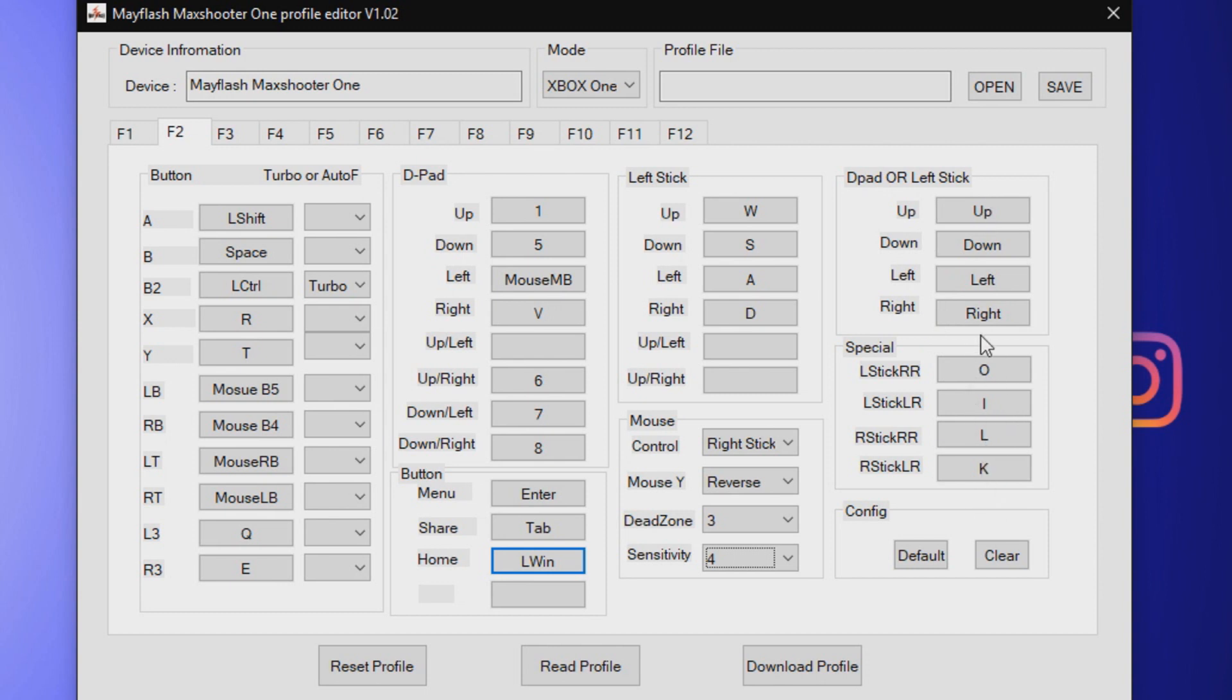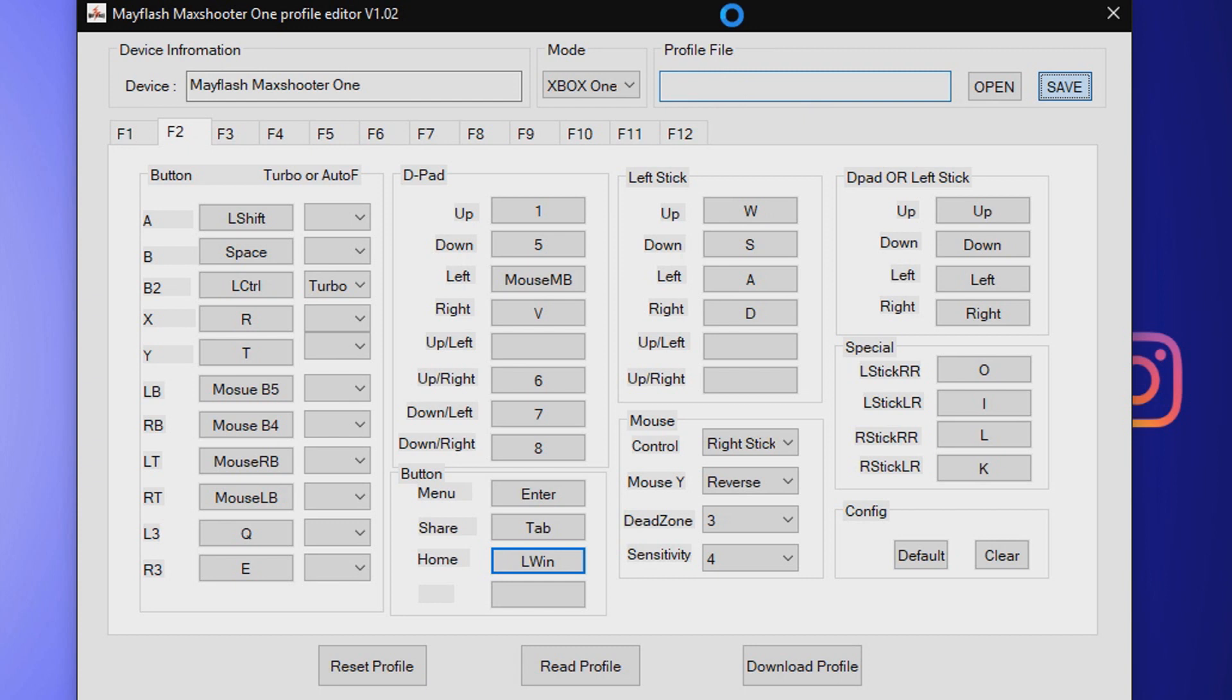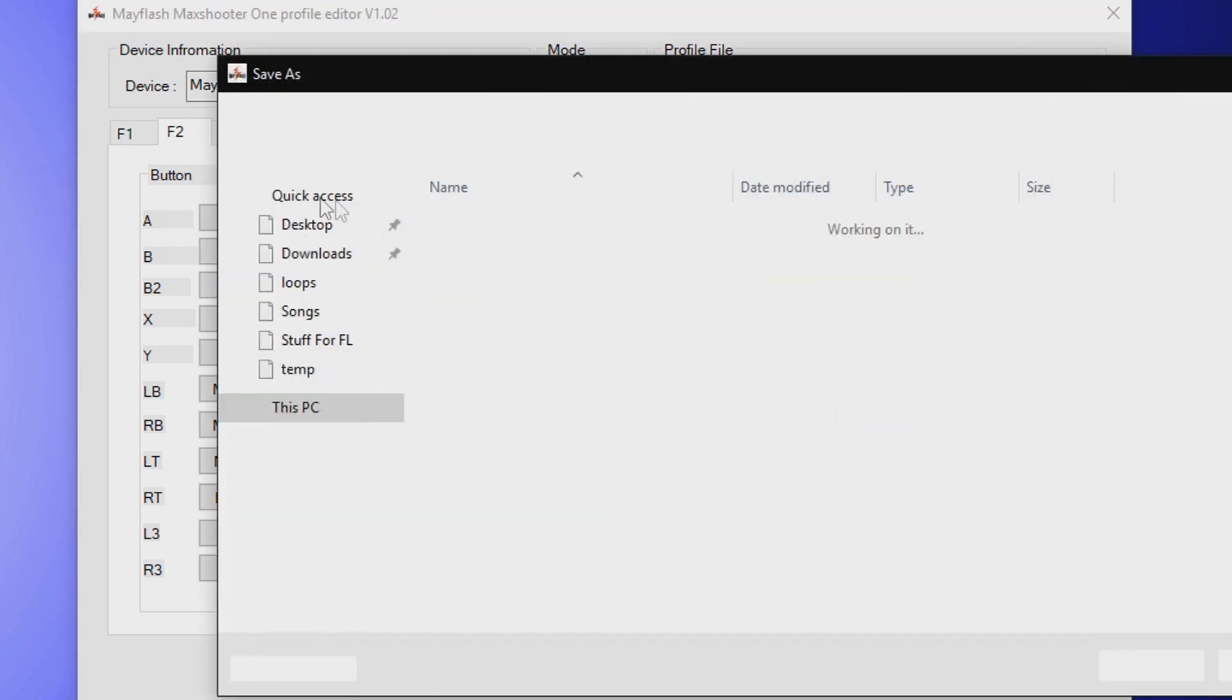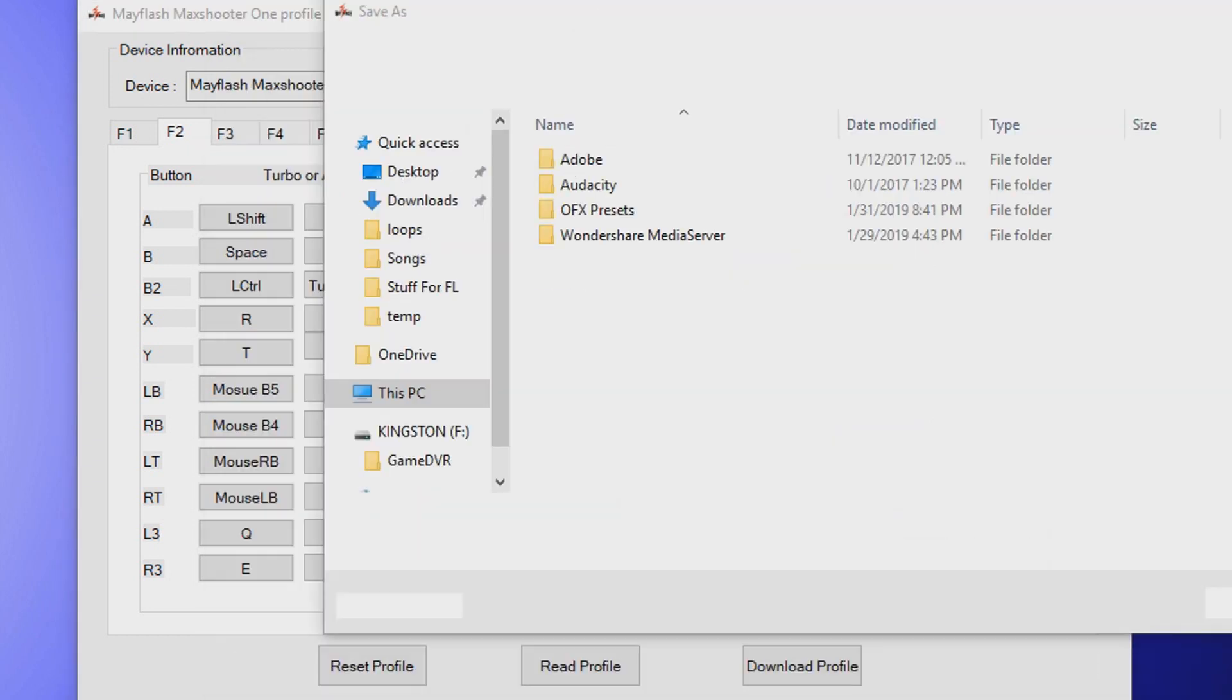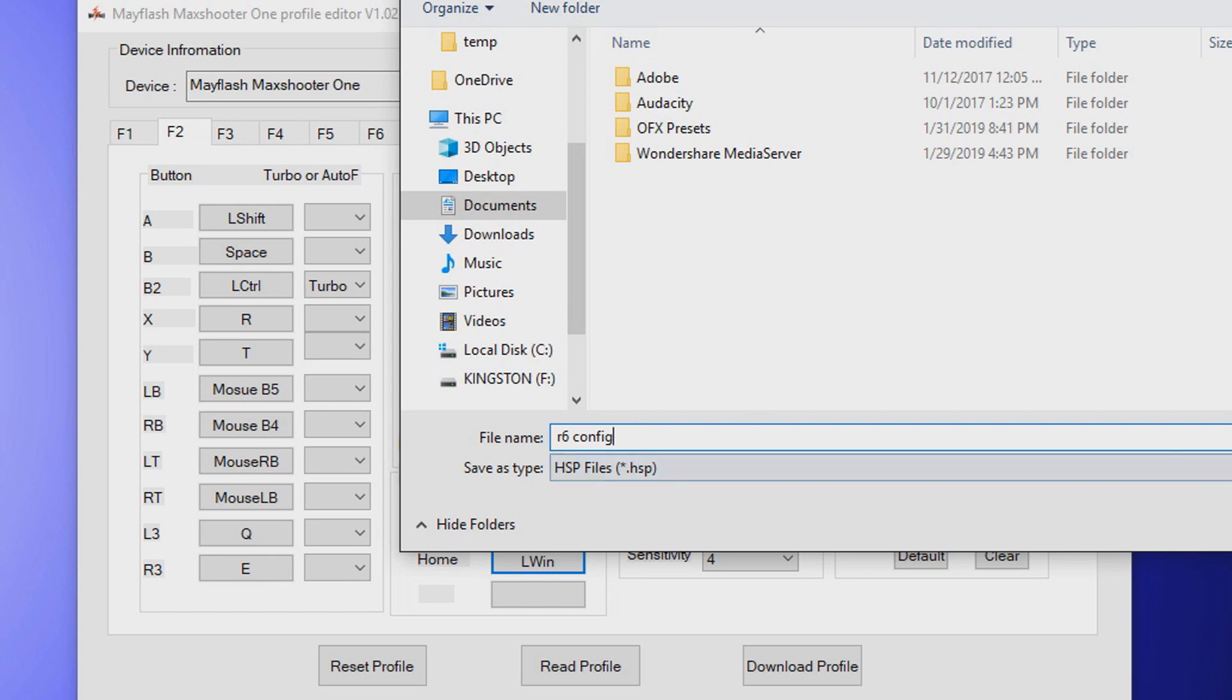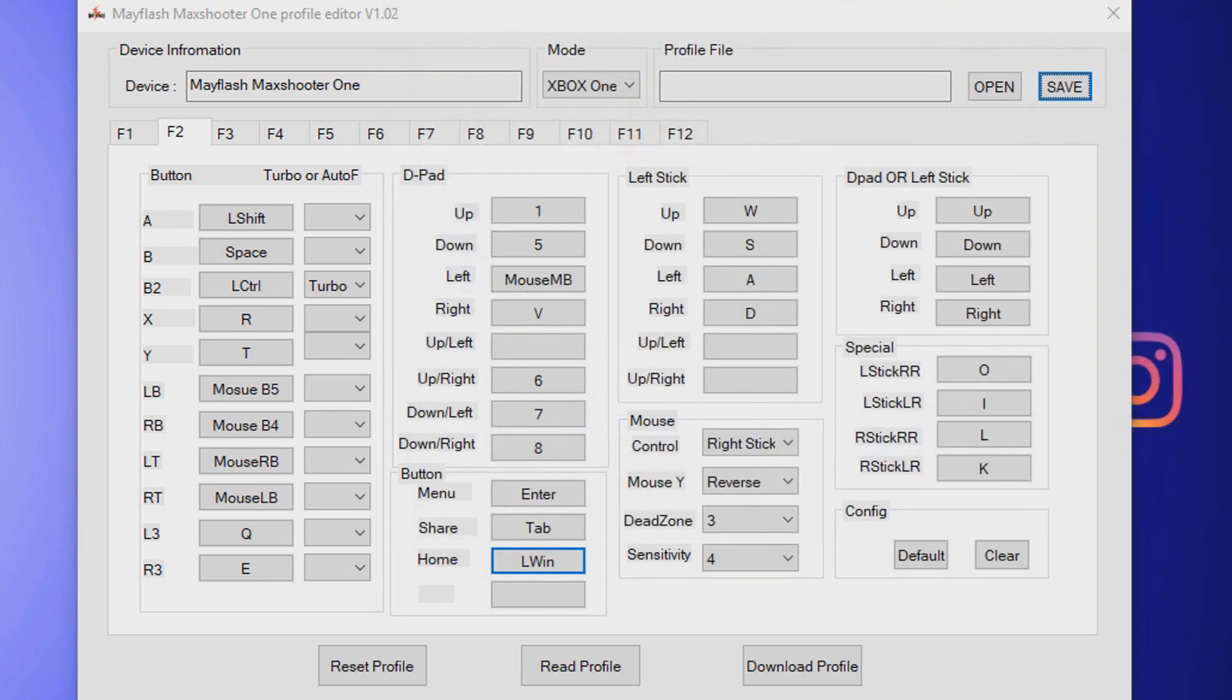D-pad or left stick, all this I just keep default, but I can save it. And here it's gonna pop up with some weird stuff, so I'm just gonna name it R6 config. If you guys can hear some loud typing, yeah, that is my Mayflash Max Shooter One setup. That is how I set it up.